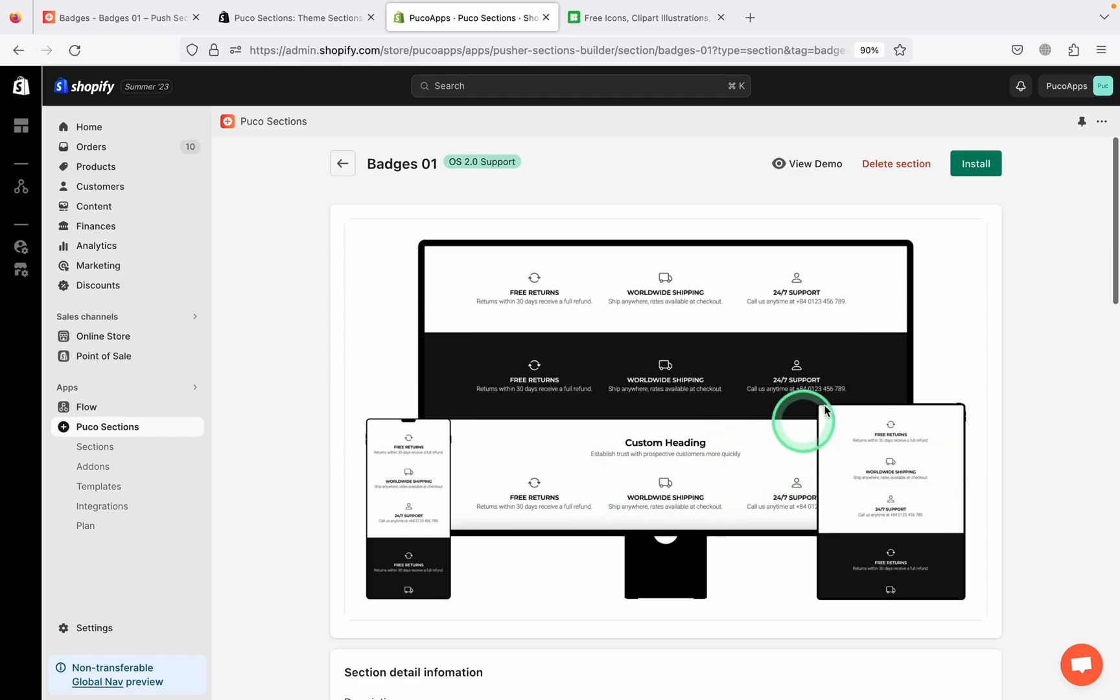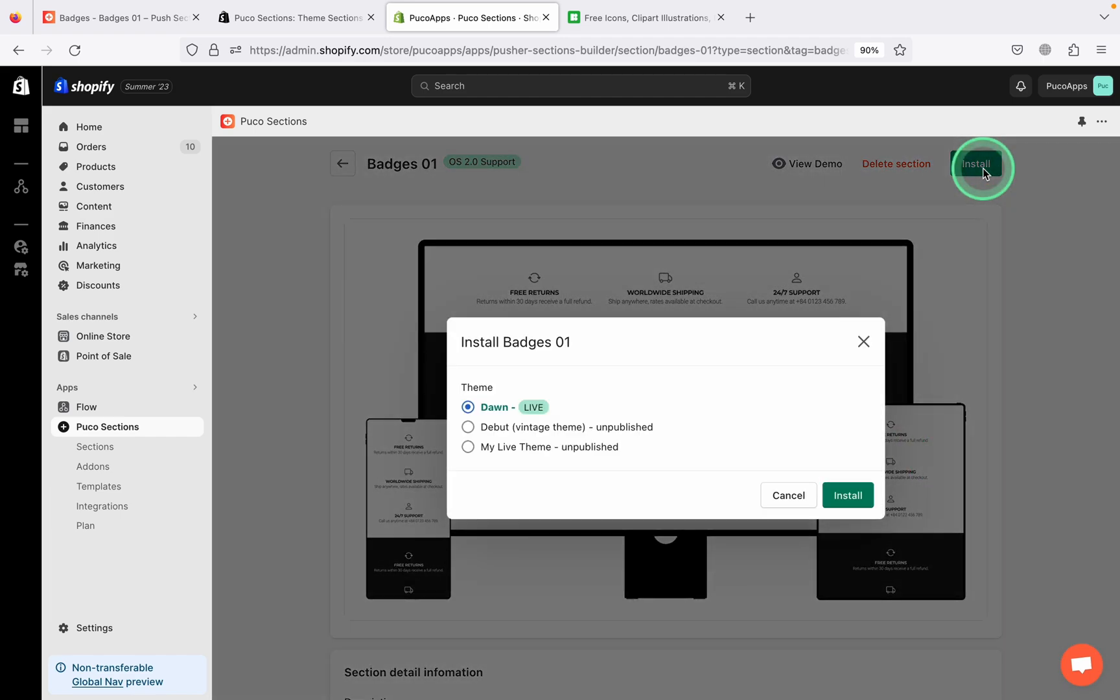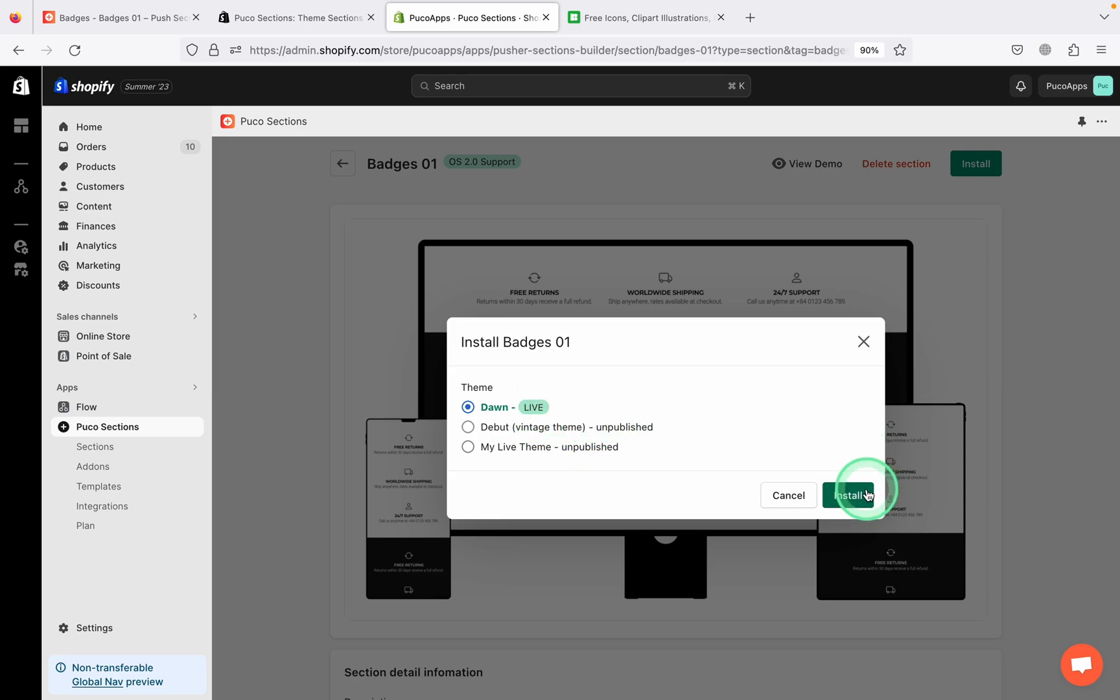Inside is a preview of this section. Just click Install and select the theme you want to install sections. Very simple.